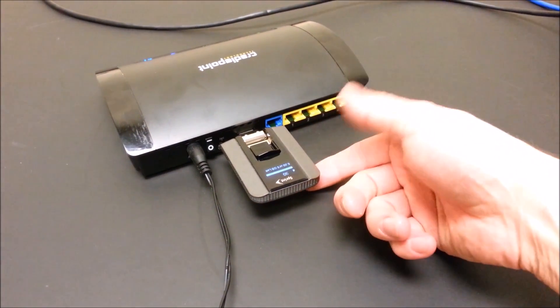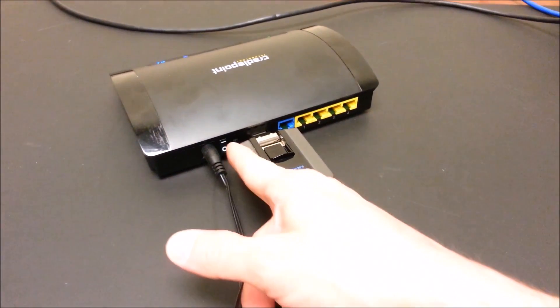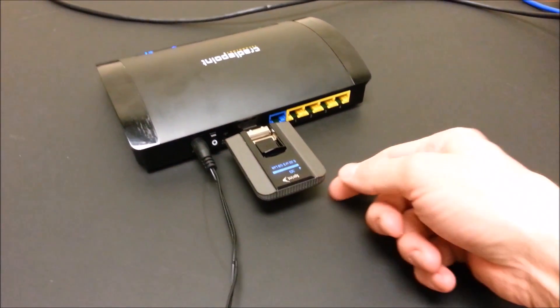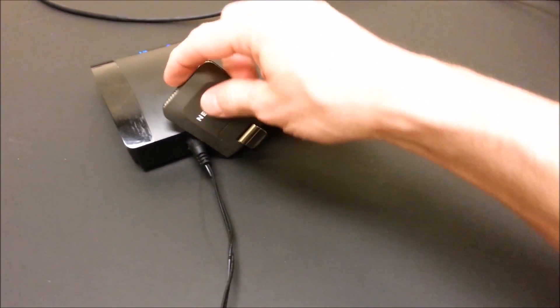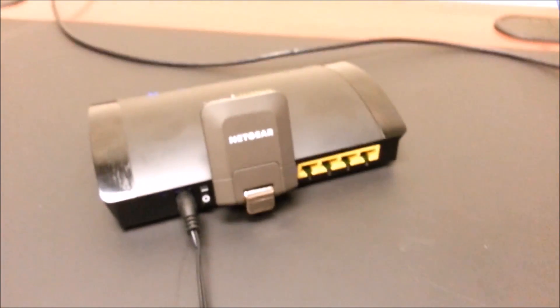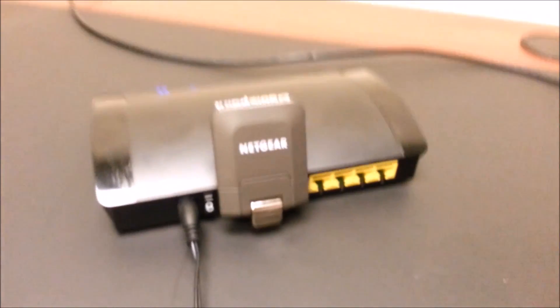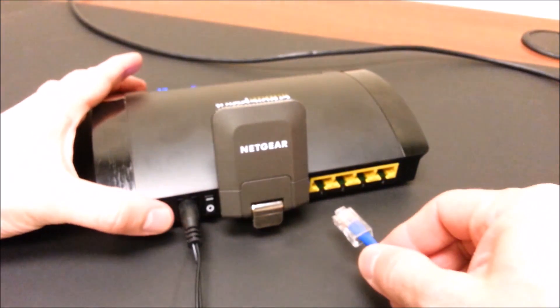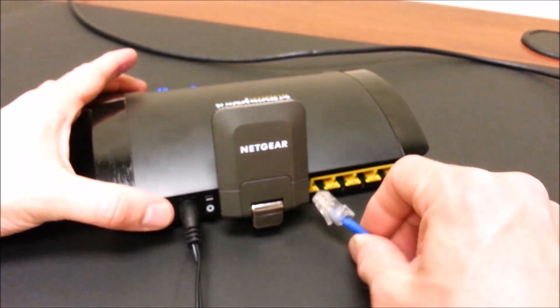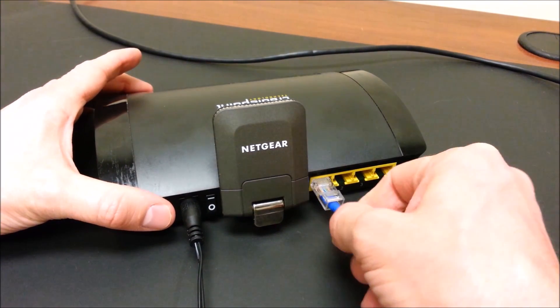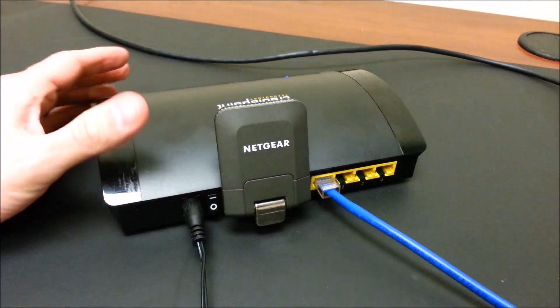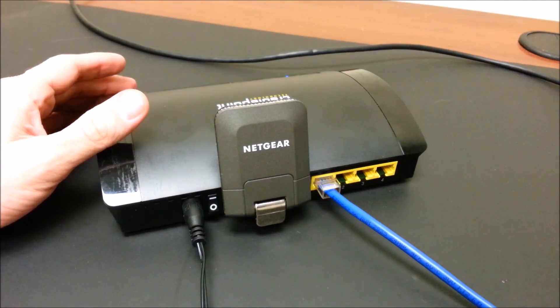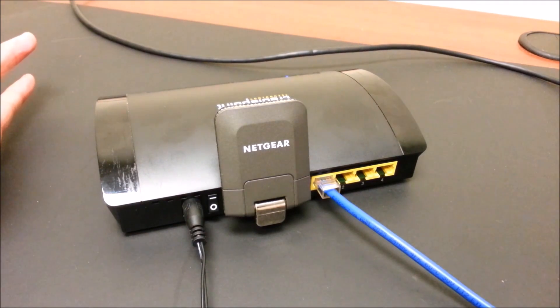Plug in the Sprint card. Make sure the power is turned on. And you take your internet cable or cables that go to your computer, your POS system, or whatever, and you plug it into the yellow Ethernet port. It's that simple.